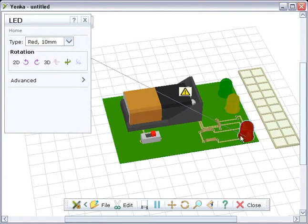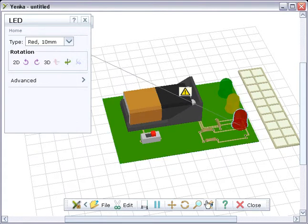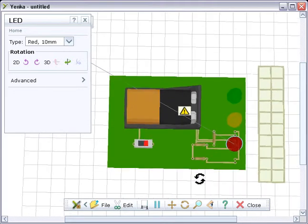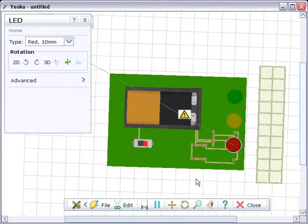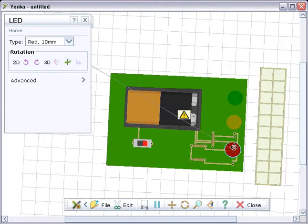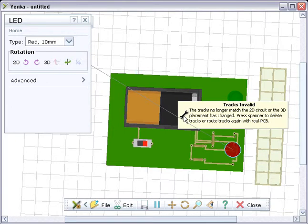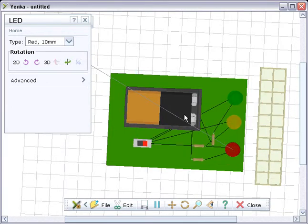Often, when you change a component type or move it to a new position, you'll see an exclamation mark appear on the PCB. This is a warning that the new position of the component's terminals doesn't match the tracks you've routed. When this happens, you'll need to re-route the board after you've finished editing components.